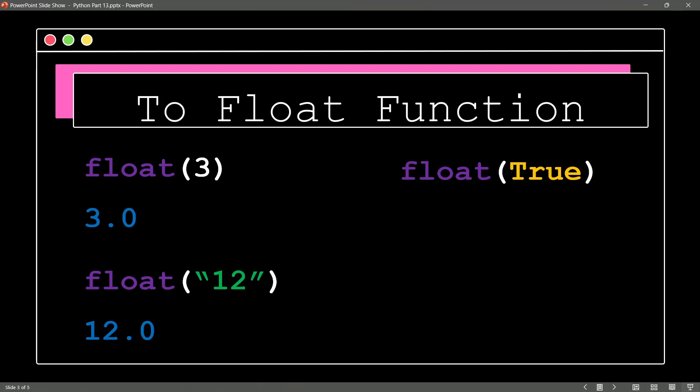Yeah, it's a 1. So I think if we do a float of true, I think we're going to get 1.0.